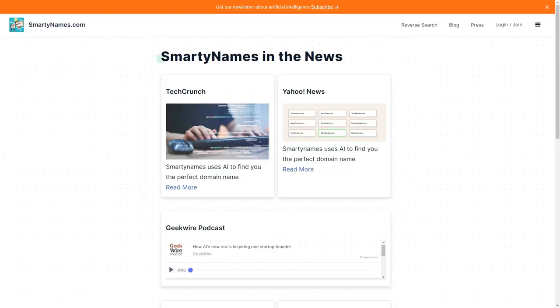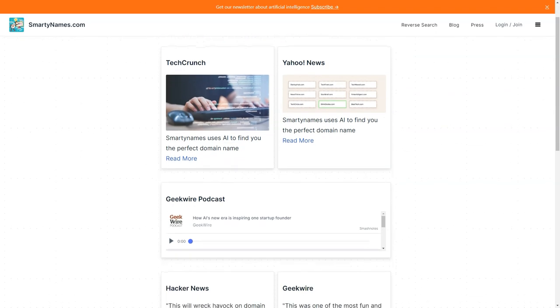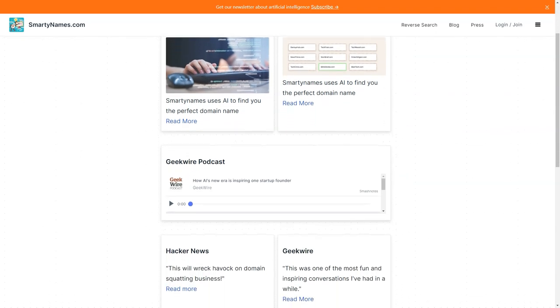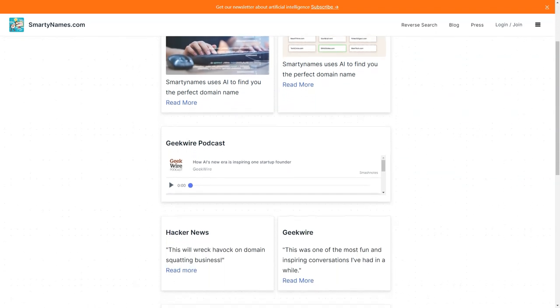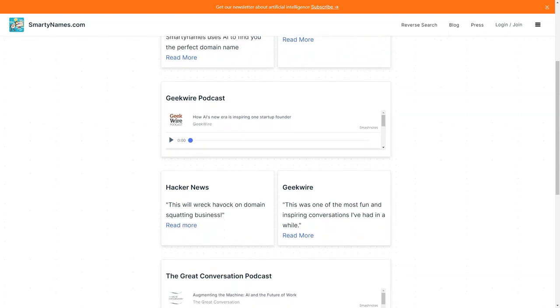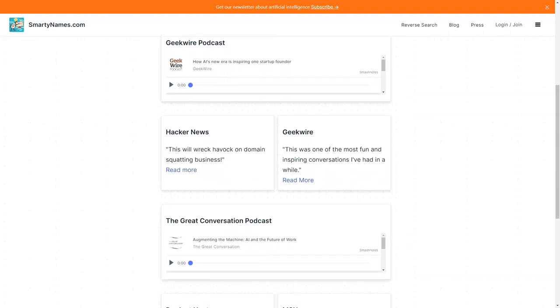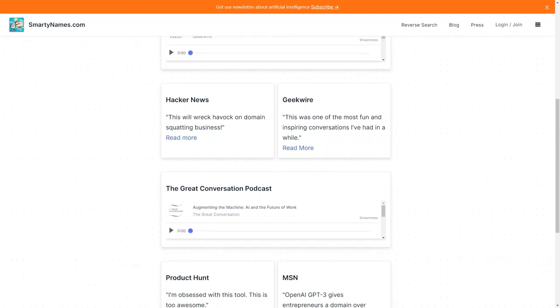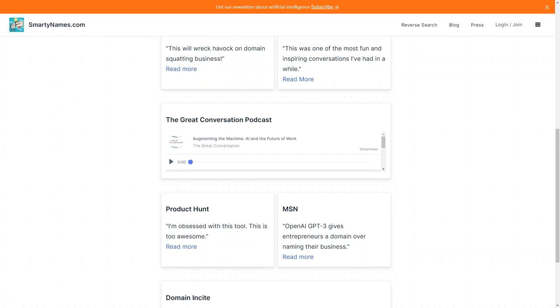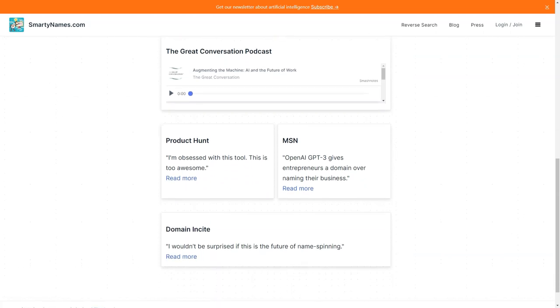In conclusion, if you're looking for a fast, easy, and affordable way to find the perfect domain name for your business, look no further than SmartyNames.com. With its advanced algorithms, unique old TLDs, and premium features, you're sure to find a domain name that will help your business stand out from the crowd.